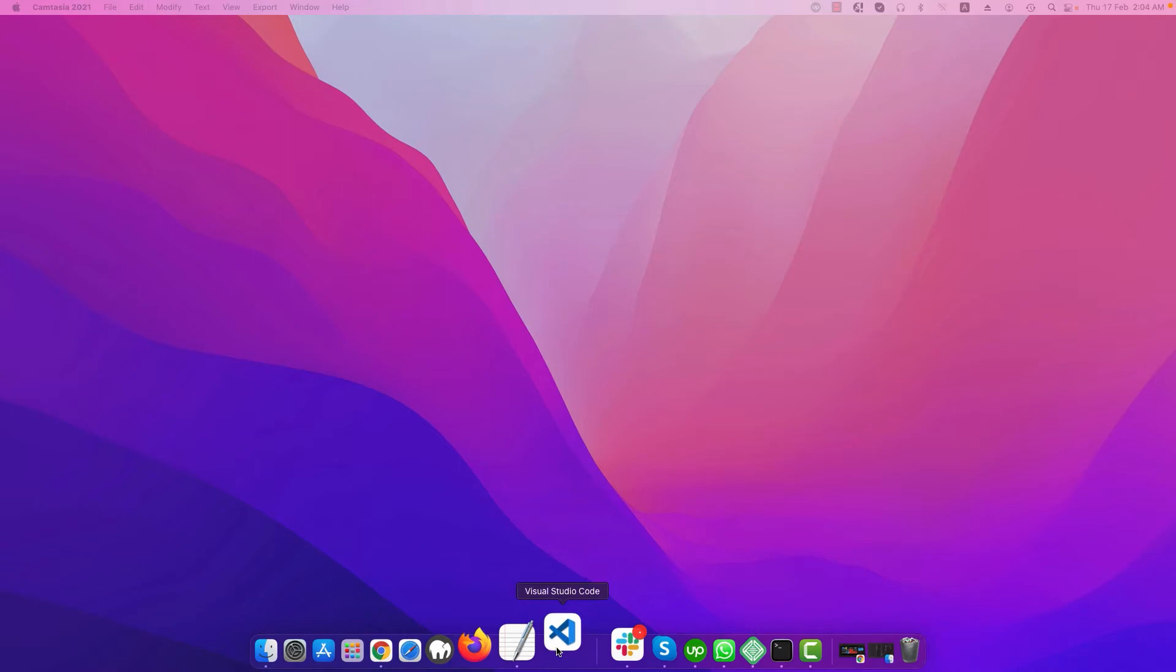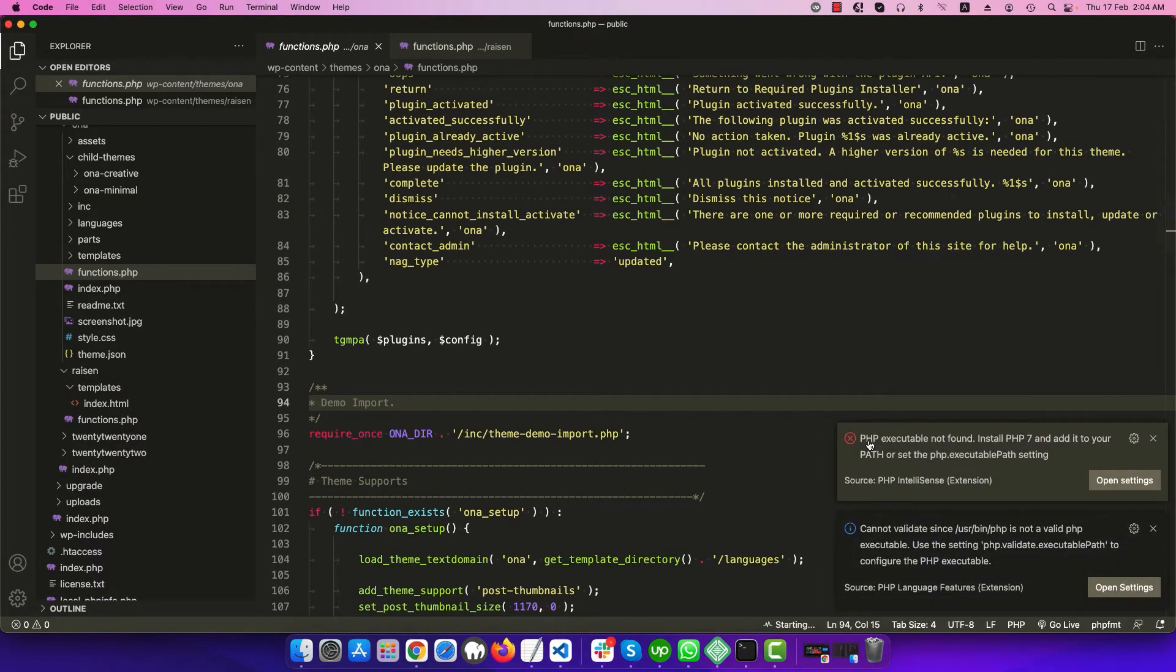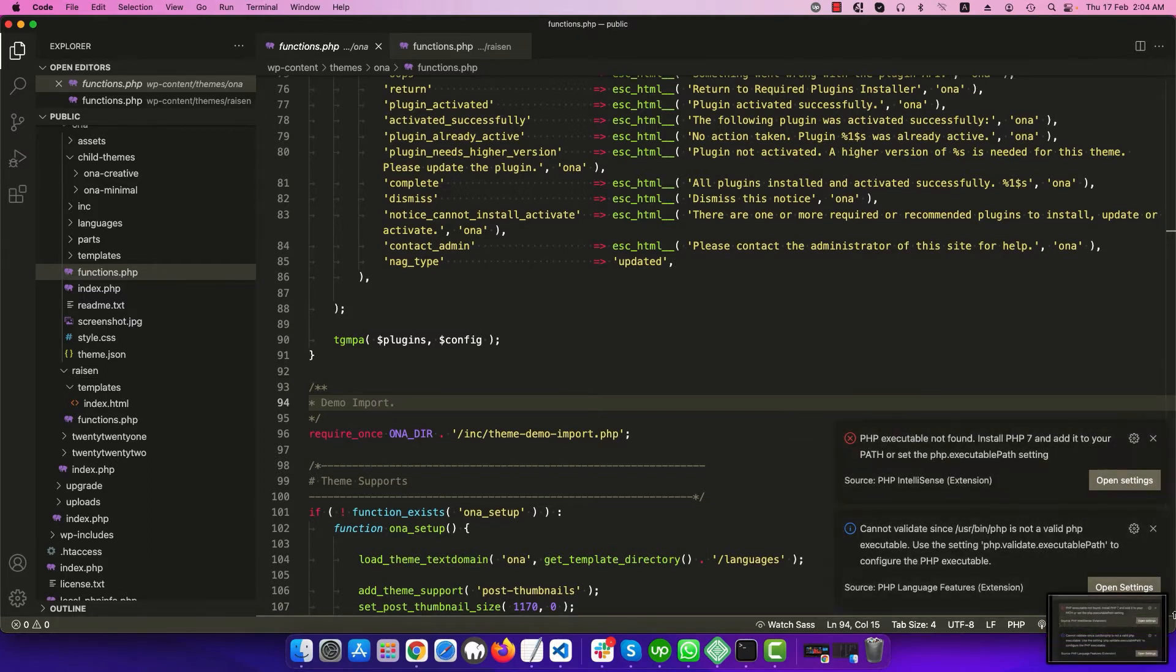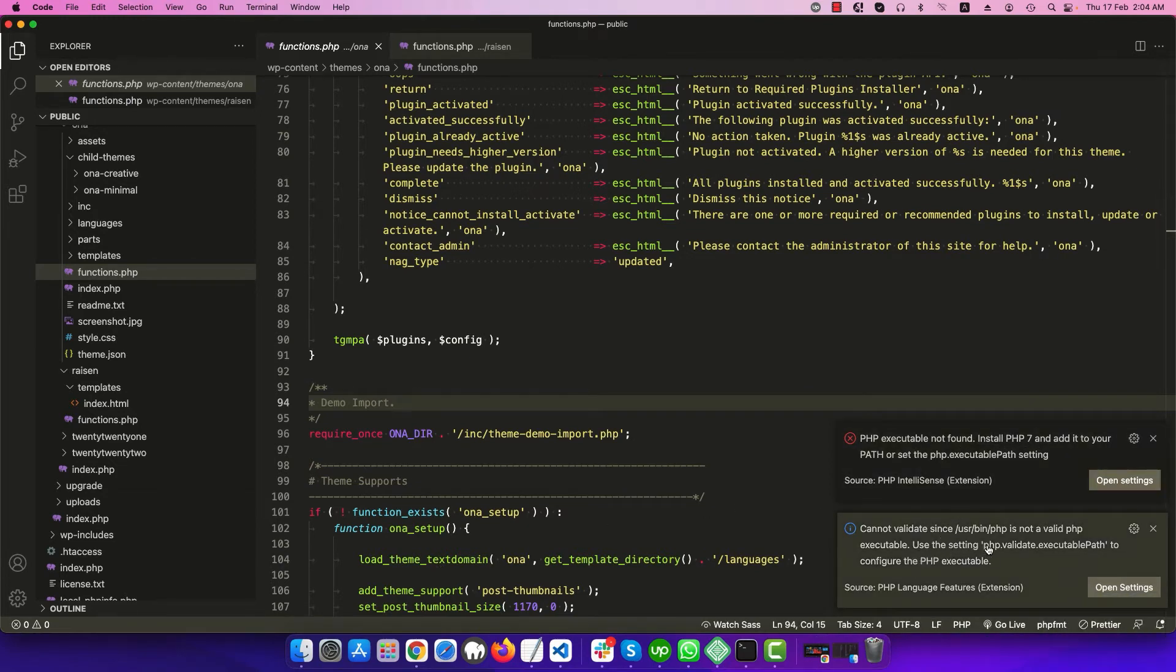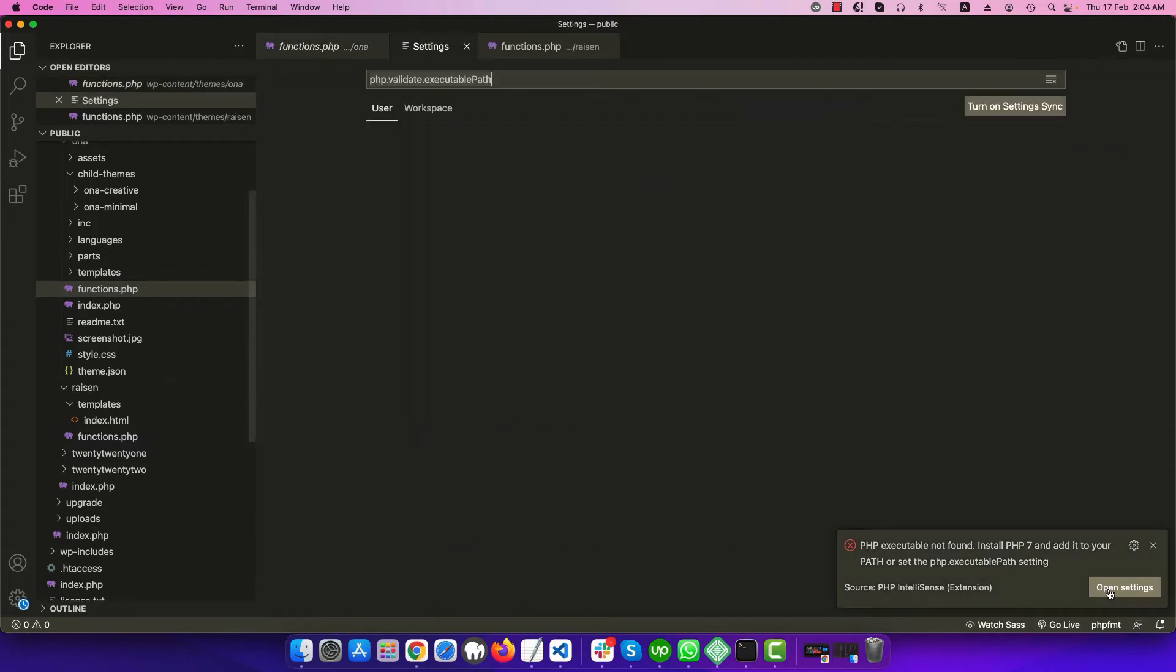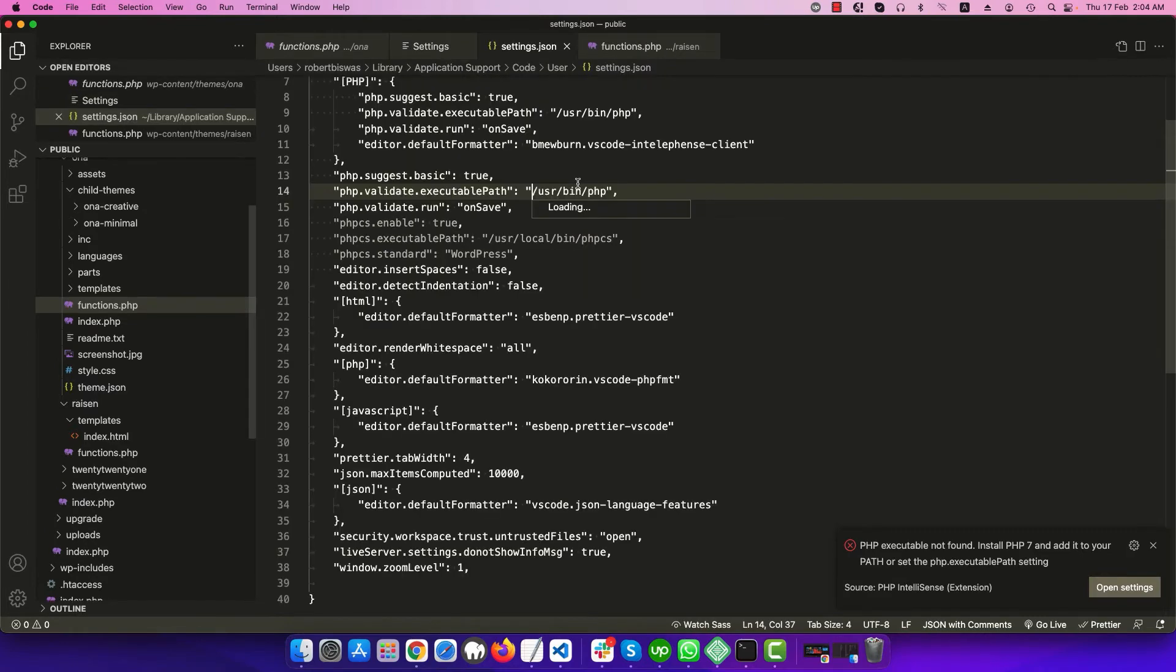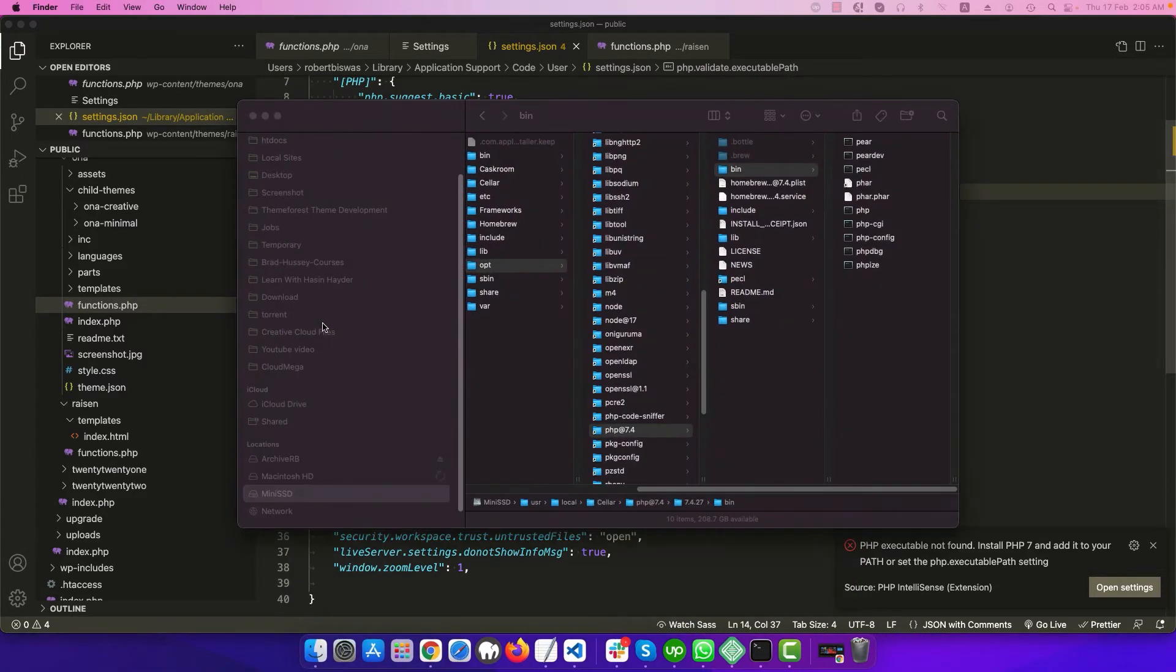I think the PHP has installed. Let's check again in Visual Studio Code, and yes the pop-up is still showing. There is executable not found, so let's open the settings again and we have to update the path php.validate.executablePath.